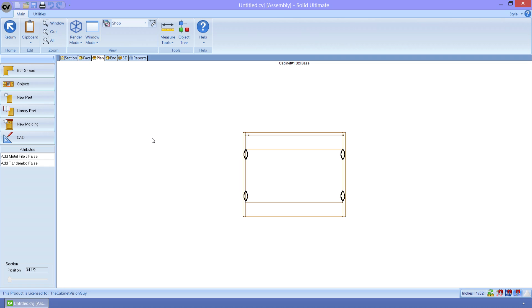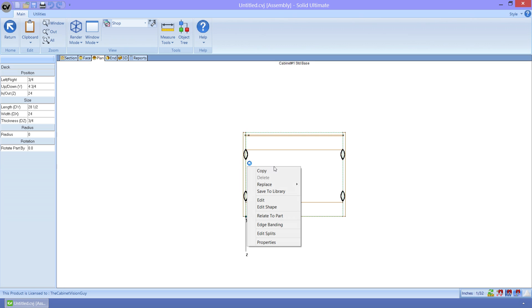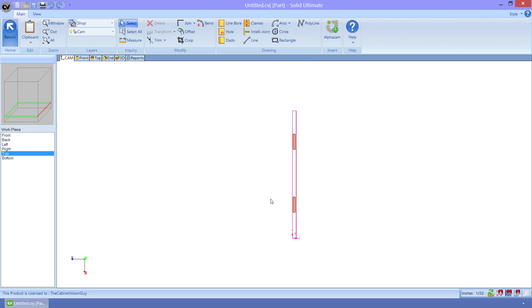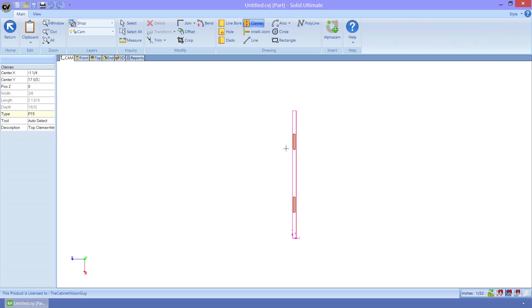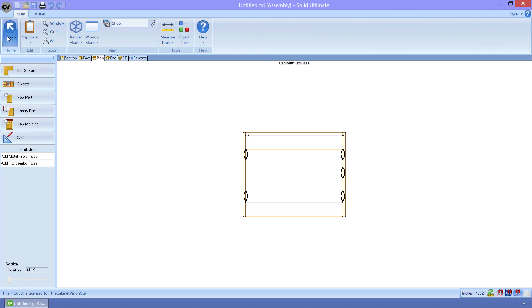First, we will right-click on the deck and select Edit. You can see that this brought me to my CAM tab. All I have to do is use the new Clamex tool to place my operation anywhere I want along the edge. Now the operation is added to the deck and whatever part that it touches right there.